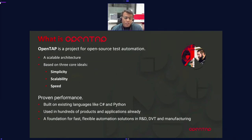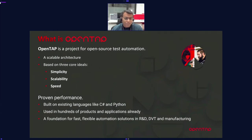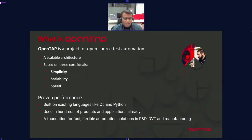On top of C#, we now have a Python SDK plugin, which helps a lot of people — especially fresh students whose first language is Python, which is what's being taught in universities. OpenTap is being used in hundreds of products and applications, and the foundation is a fast, simple automation solution from start to finish.